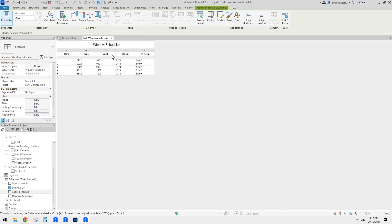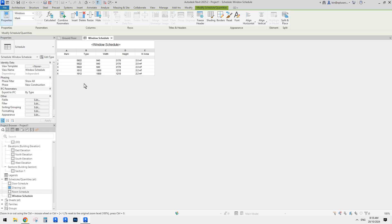Click OK. Now we have a window schedule — you can see all these numbers. These are the type names of those family types. These are the width of the window, this is height, and then the area of the windows.